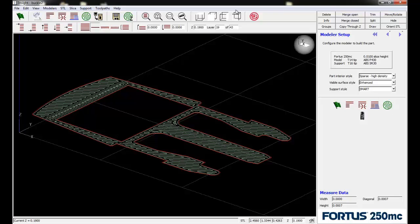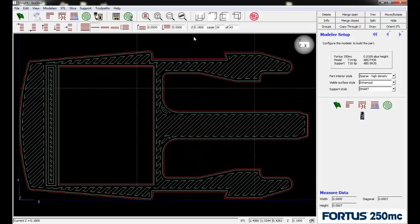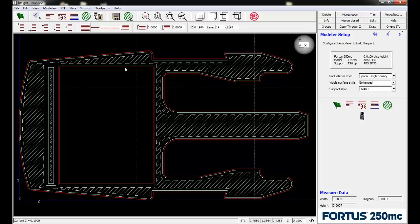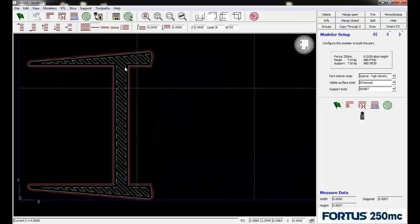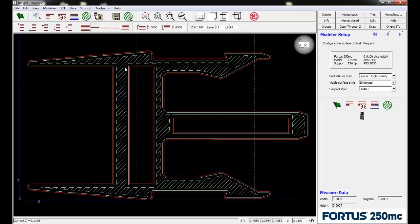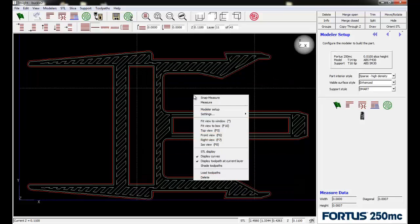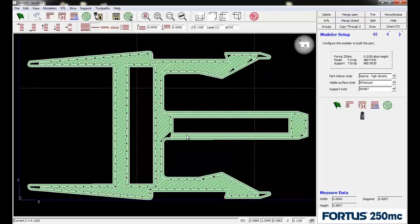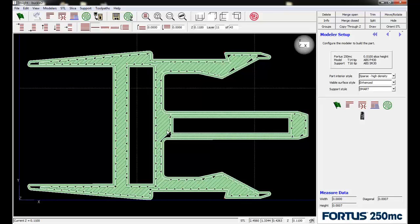This might be an easier way to troubleshoot and look at the geometry. Now we can scroll up and down through the geometry, shade the toolpaths, and see if we want to change our raster thickness to maybe get a bead up in the tip a little bit better.